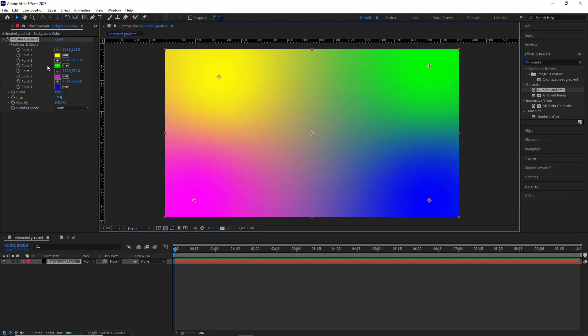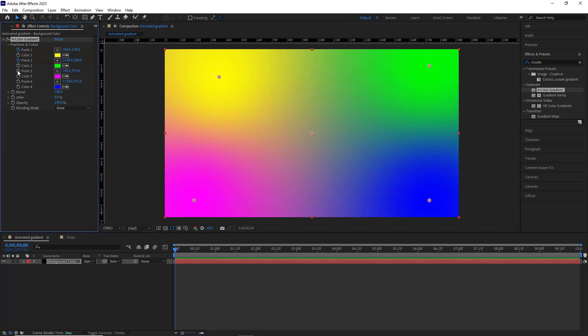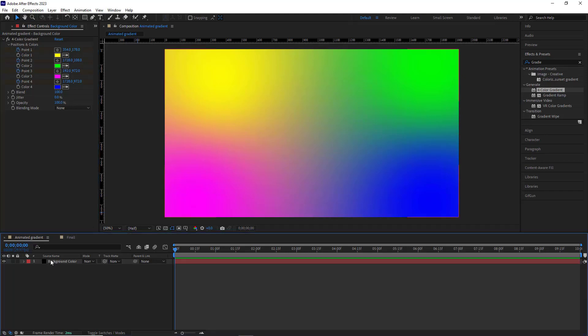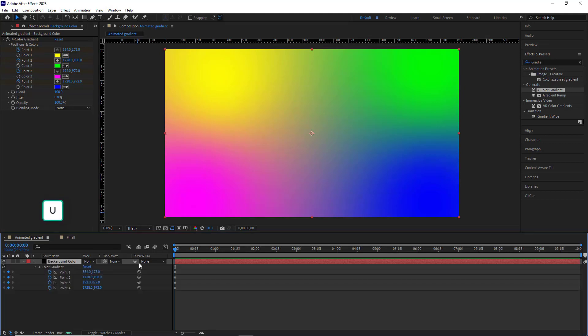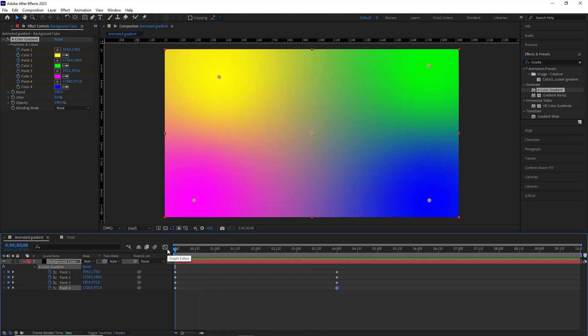Okay, to animate the background, first I go to the beginning of the timeline and create keyframes for the points values of these four colors. I select the solid and hit U so the keyframes would be visible to me. I head over to the fourth second and create keyframes once again. After that I head back to the beginning of the timeline and change the position of these colors.